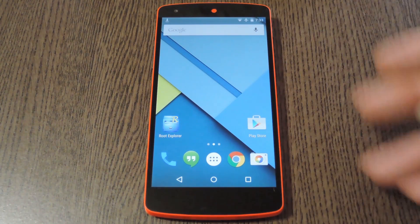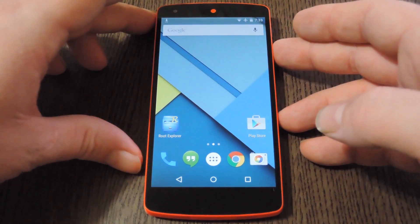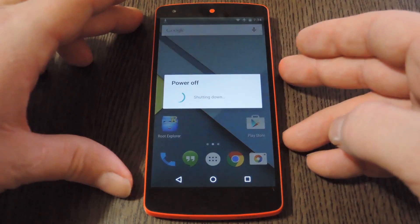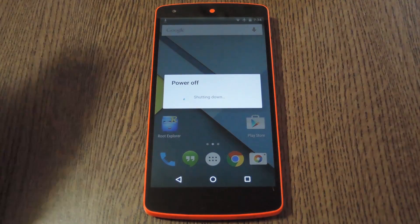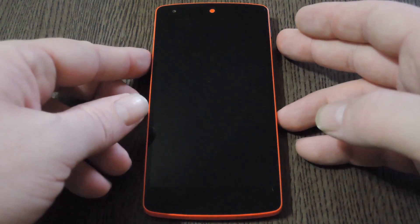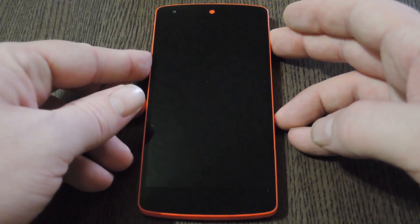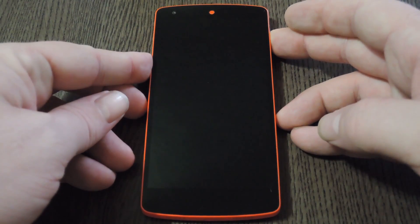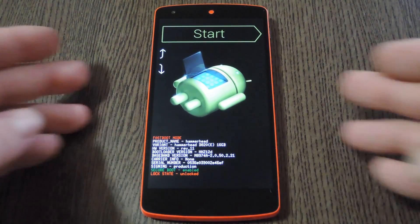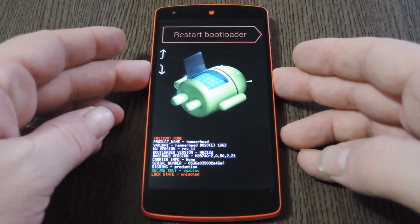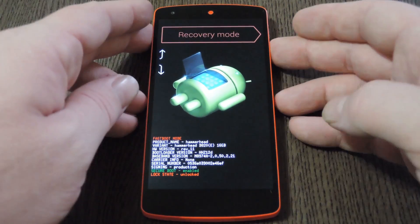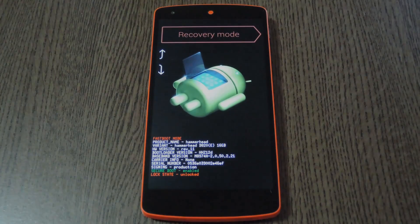Once you have the files saved to your device, go ahead and boot into custom recovery. To do that, start by powering your Nexus 5 completely off. When the screen goes black, press and hold the volume down and power buttons simultaneously. From here, tap the volume down button twice to highlight recovery mode, then press the power button to select it.